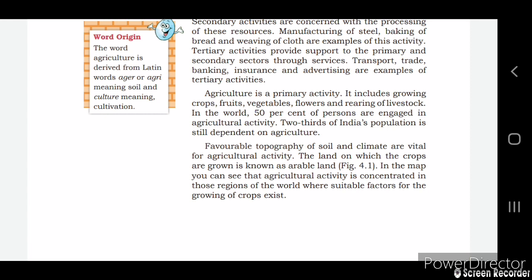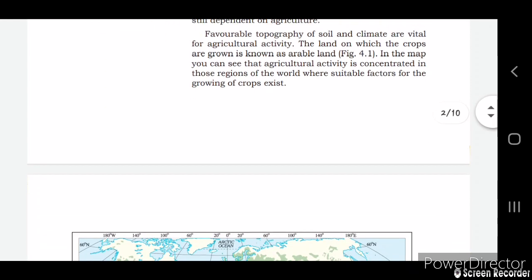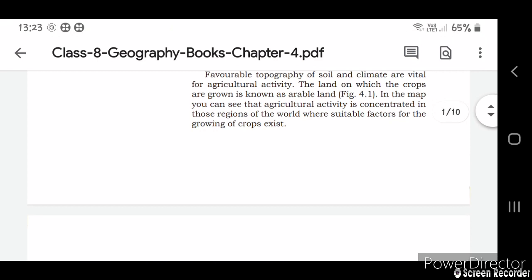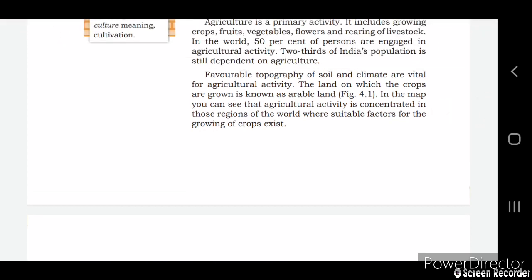Favorable topography, soil, and climate are vital for agriculture. Climate and topography play a very important role. The land on which crops are grown is known as arable land — arable land means the land on which crops are grown.